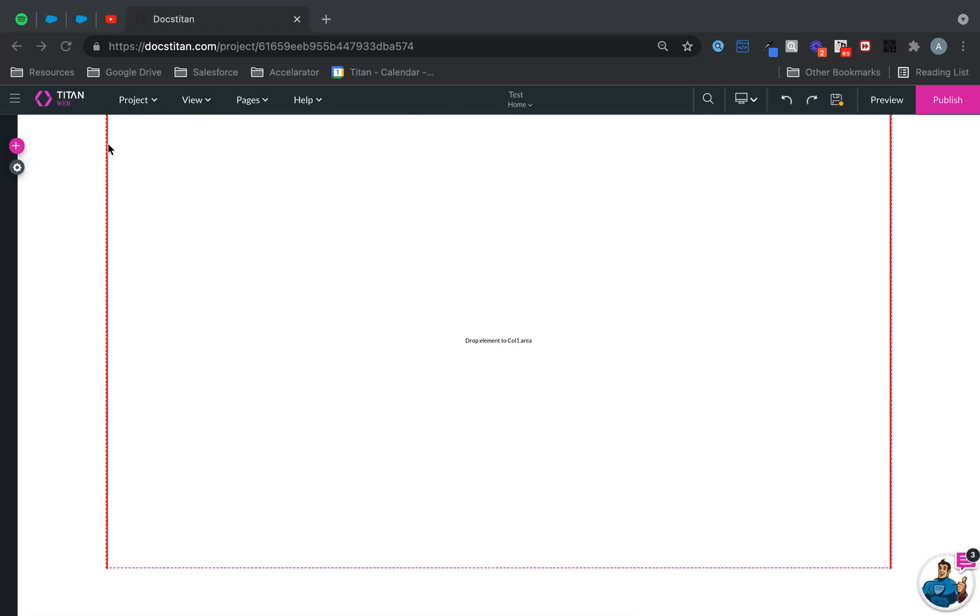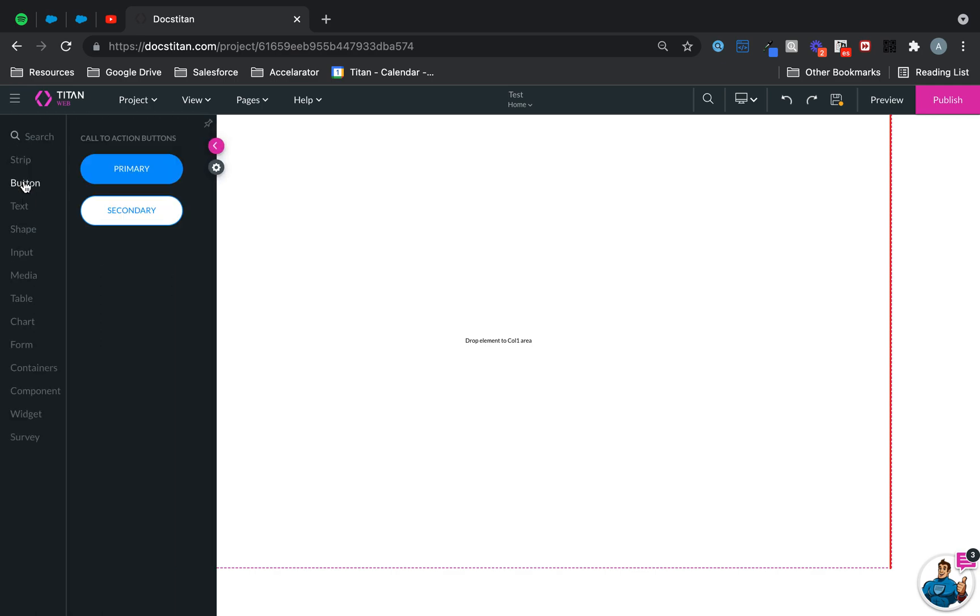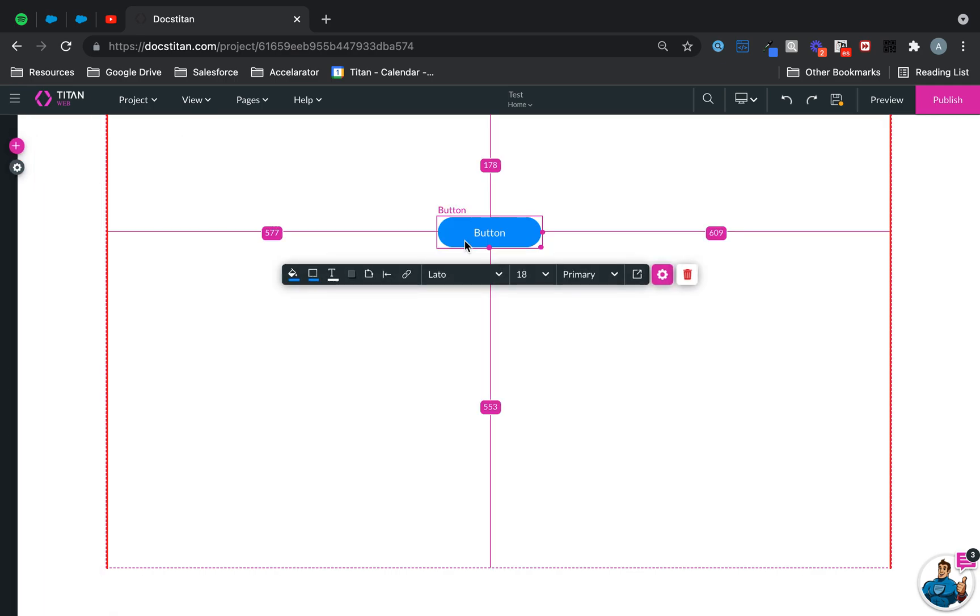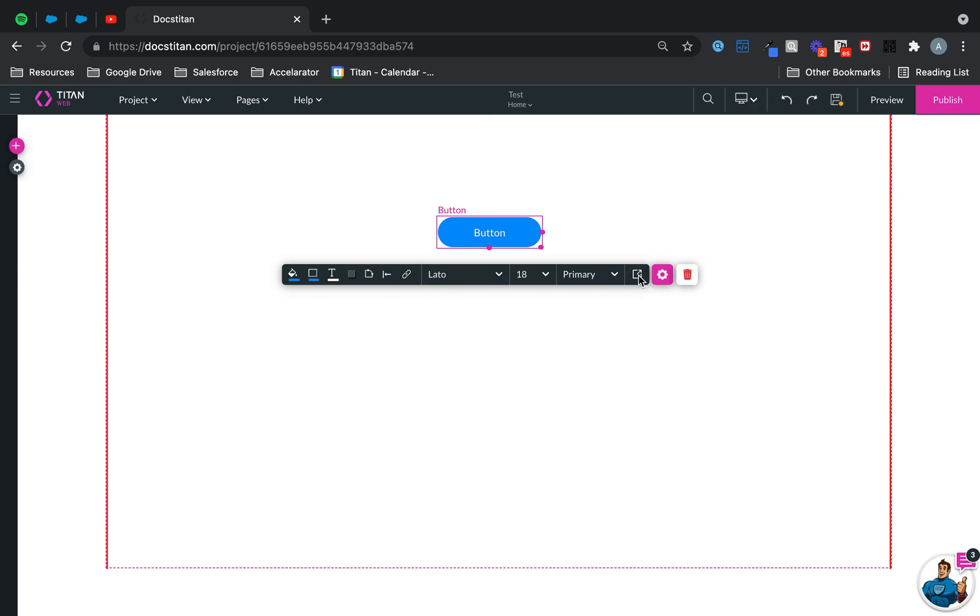I'll give you an example here. Let's say I take a button, I drag the button over, and then where you will find it is in the styling section. It will always be there, which is over here.